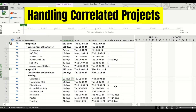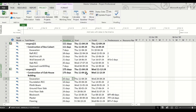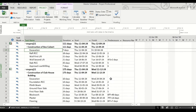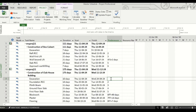Now you can see one thing: if these projects are correlated — maybe you are using the same resource for these two projects and you need to correlate a task of one project to a task of another project. Suppose you have only one excavator and you want to link the excavation of the clubhouse building with the excavation of the box culvert. You cannot do this in the general way that we use when linking two tasks of the same project.